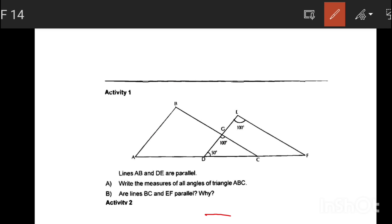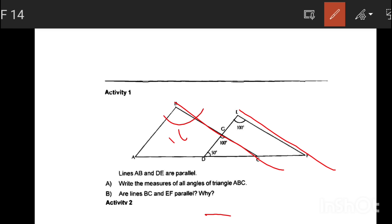The lines B, C and E, F are parallel. B, C is parallel to E, F because the angles are the same — both are 100 degrees. Since the angles are equal, the lines are parallel.